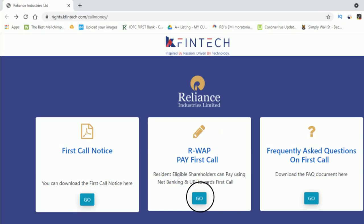As promised, I have made the payment and created a proper video where I will be sharing how to make payment of Reliance partly paid first call. I have given the link in the description.